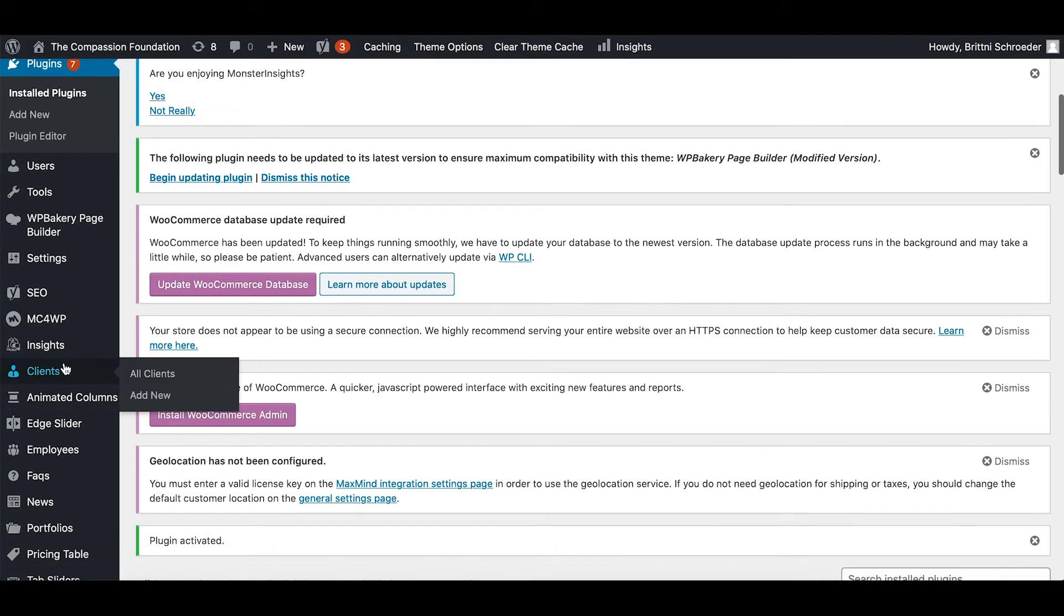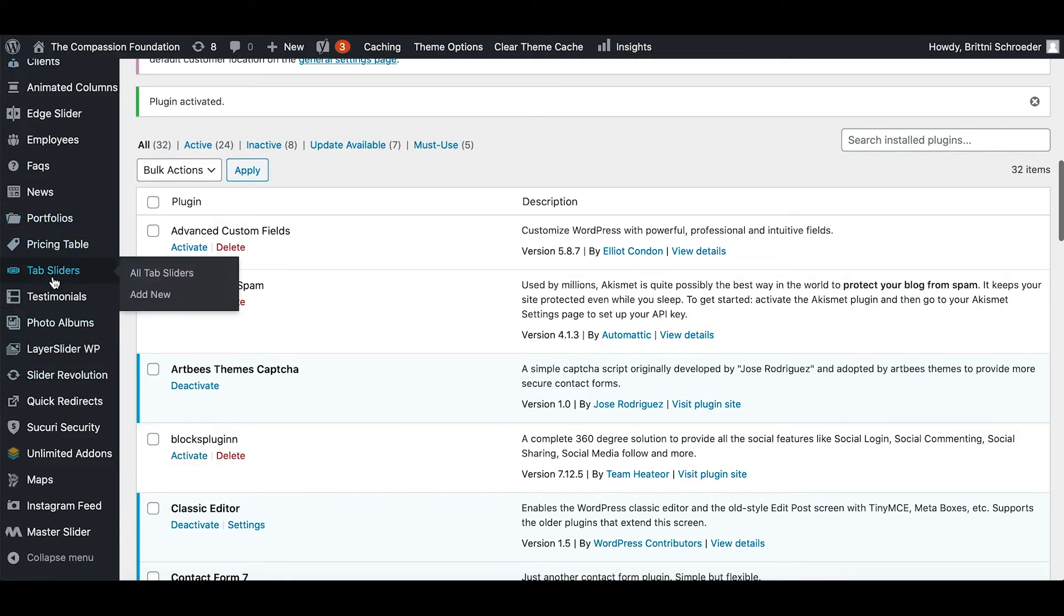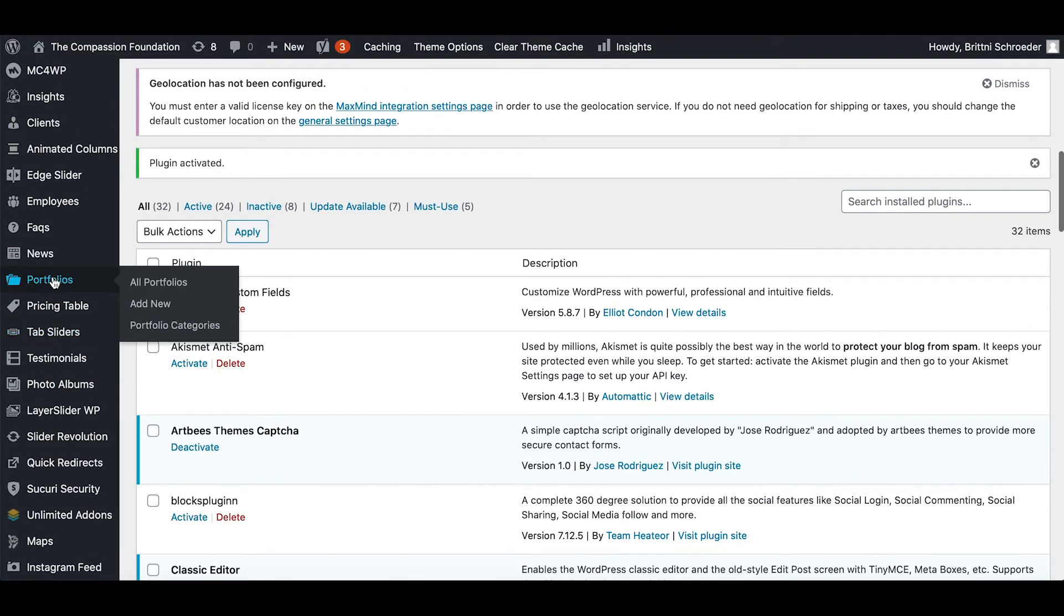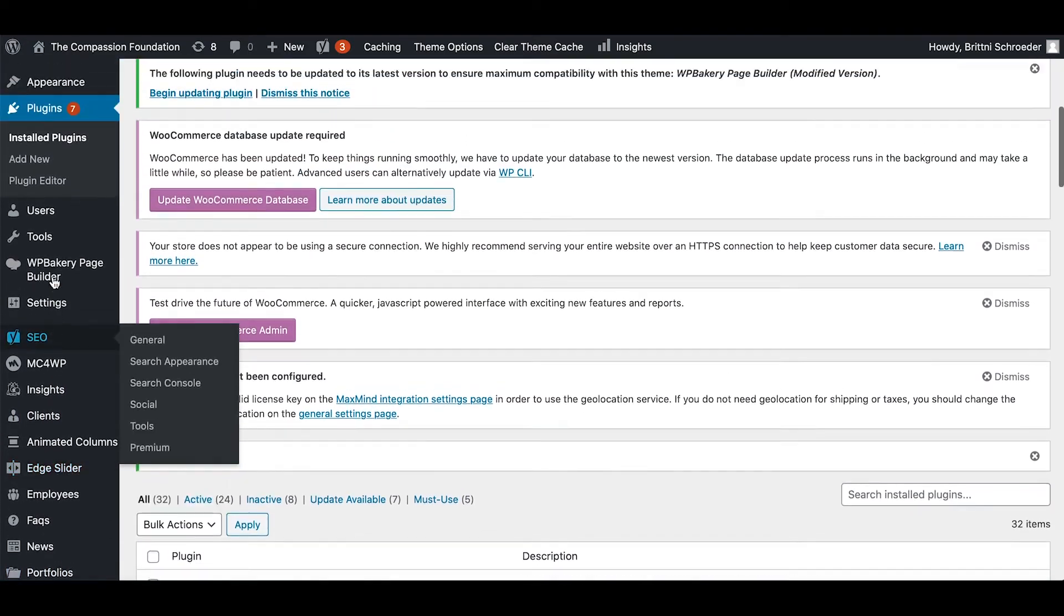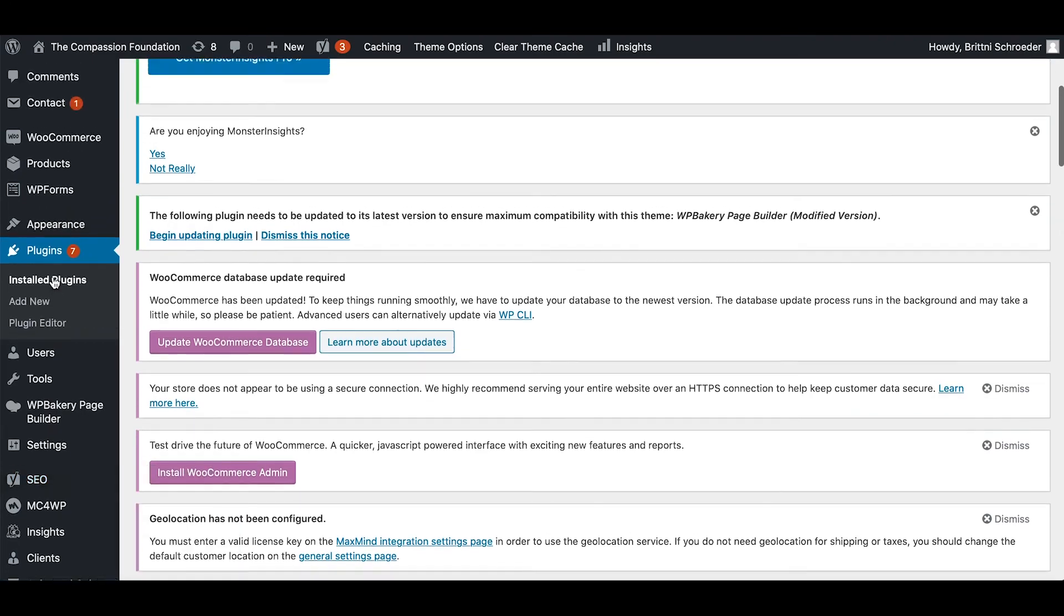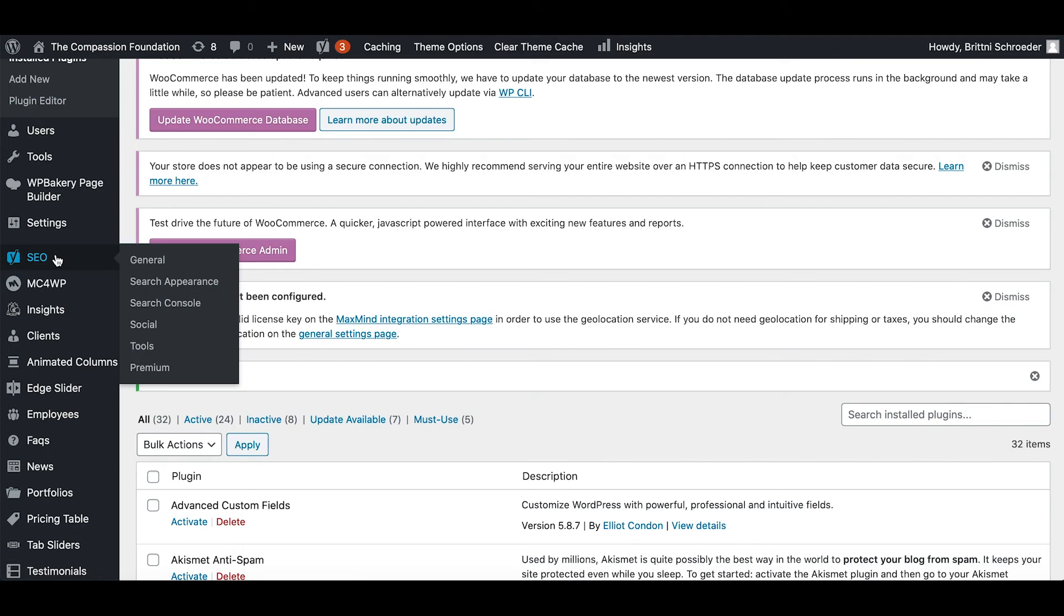Now you can scroll down and on the sidebar, you can look for that specific plugin here. It's right here. And that is how you install Yoast SEO.